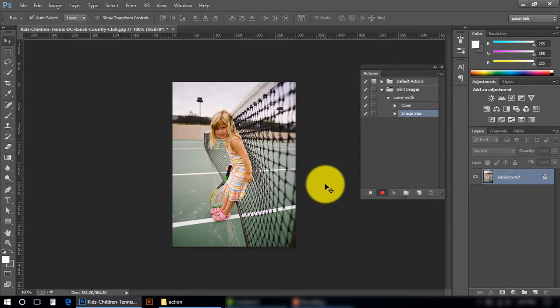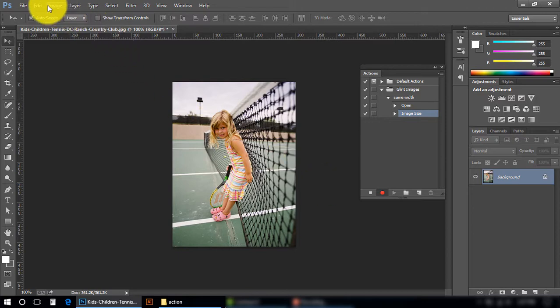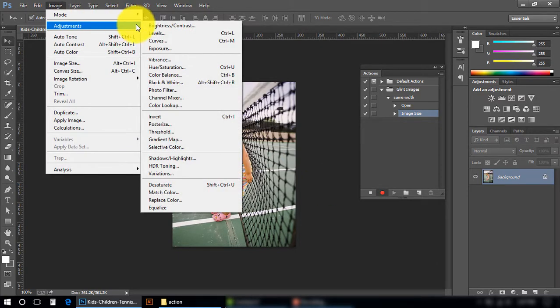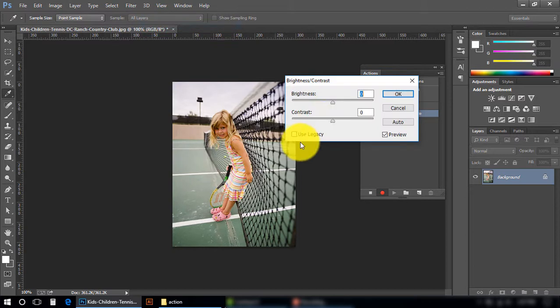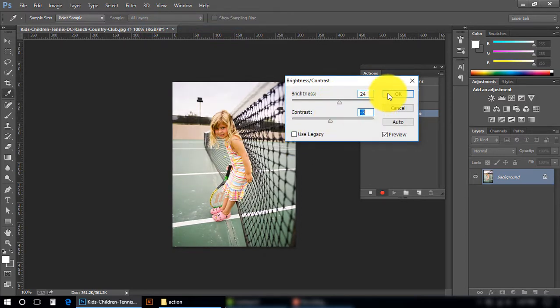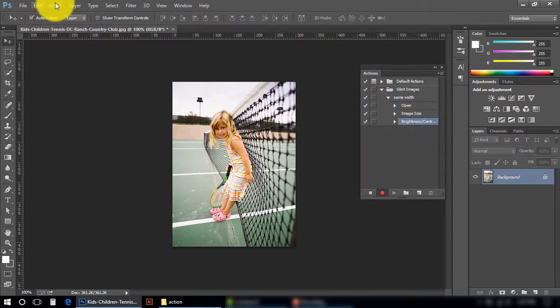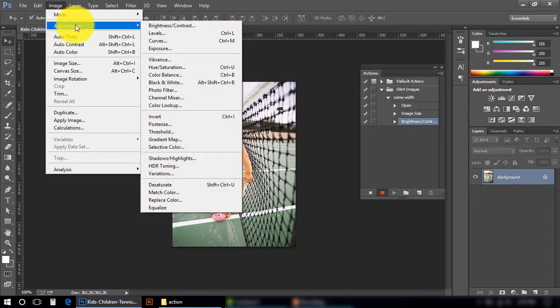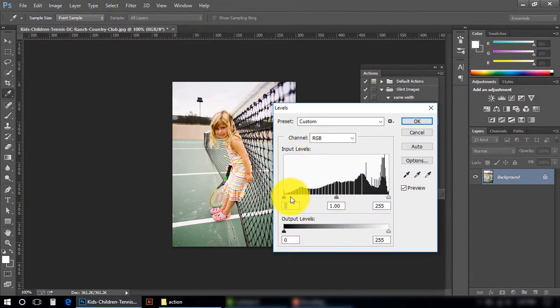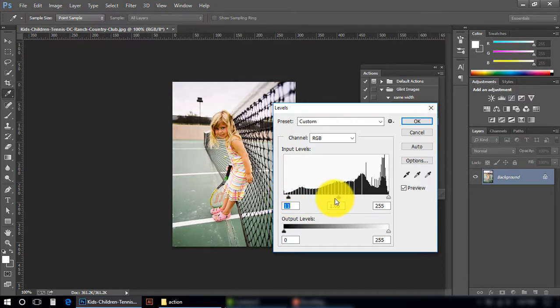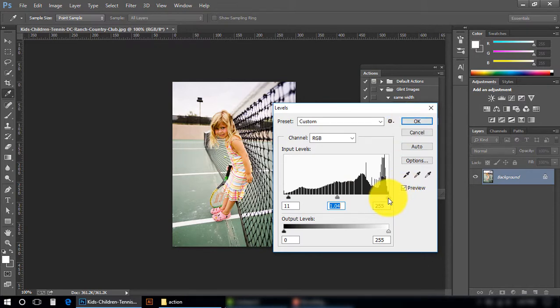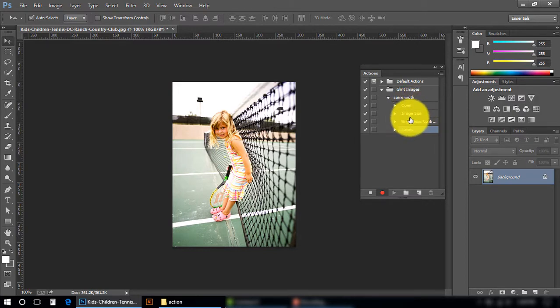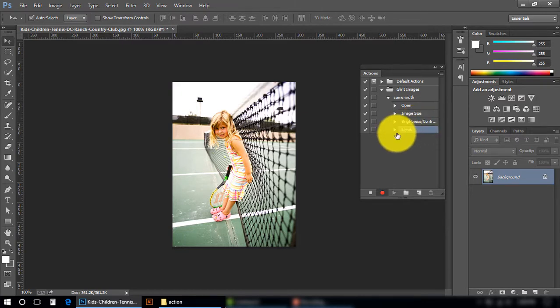Slightly I can change its brightness. Levels - I am adjusting its color. Okay. Now you can see we have four actions here: Open, Image Size, Brightness, and Levels.